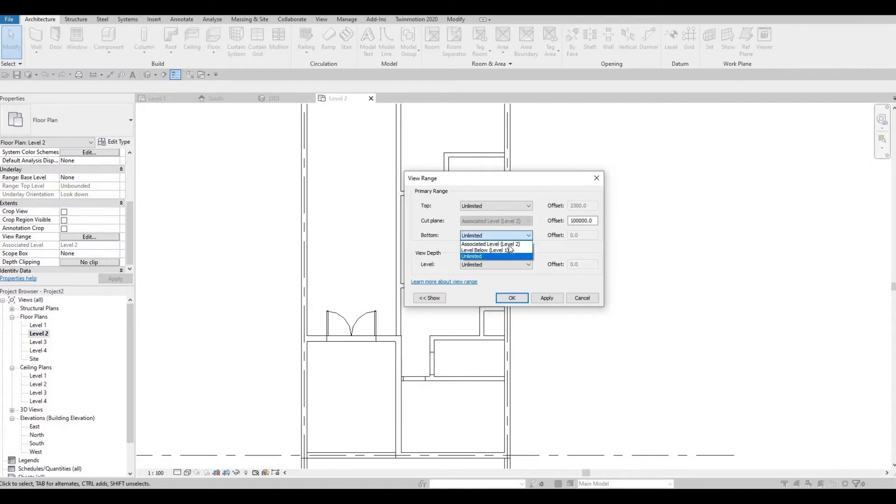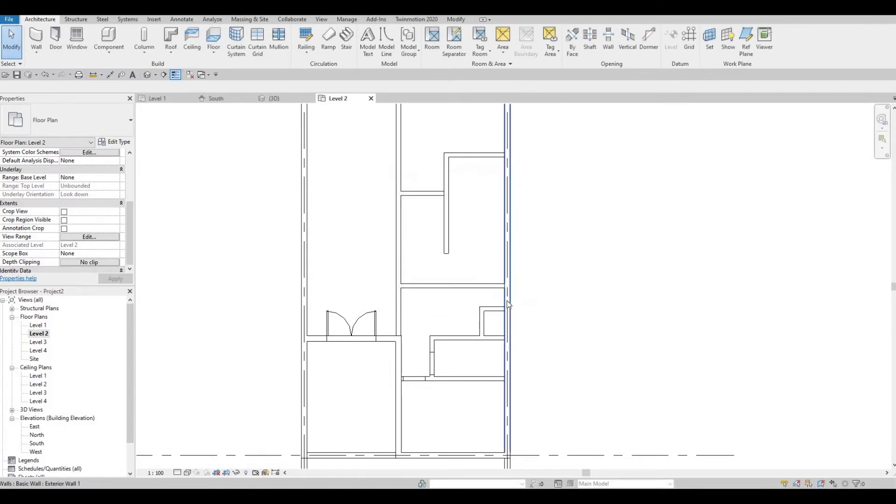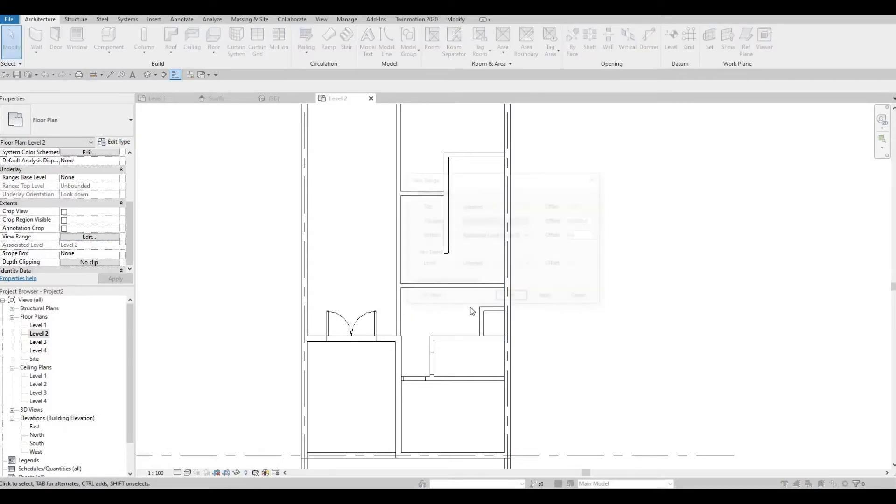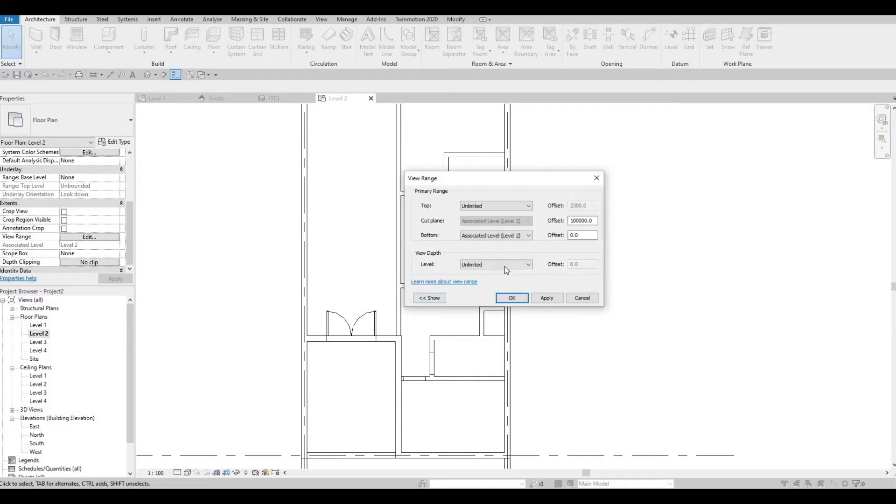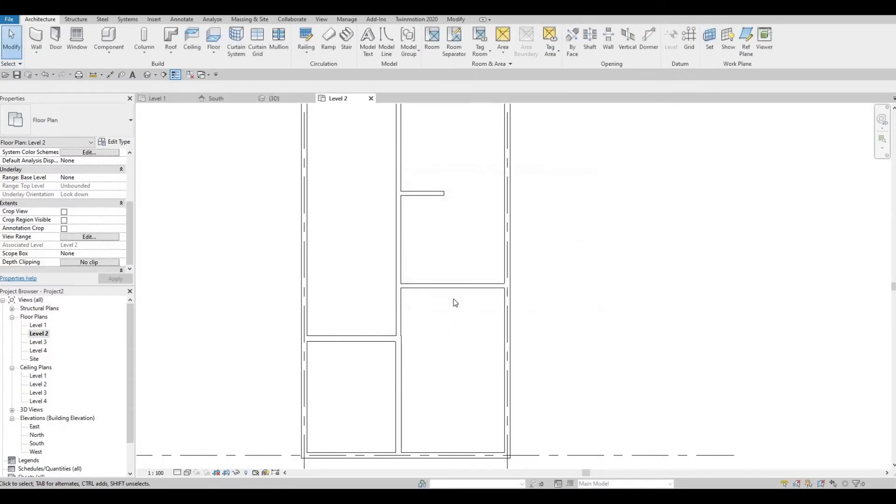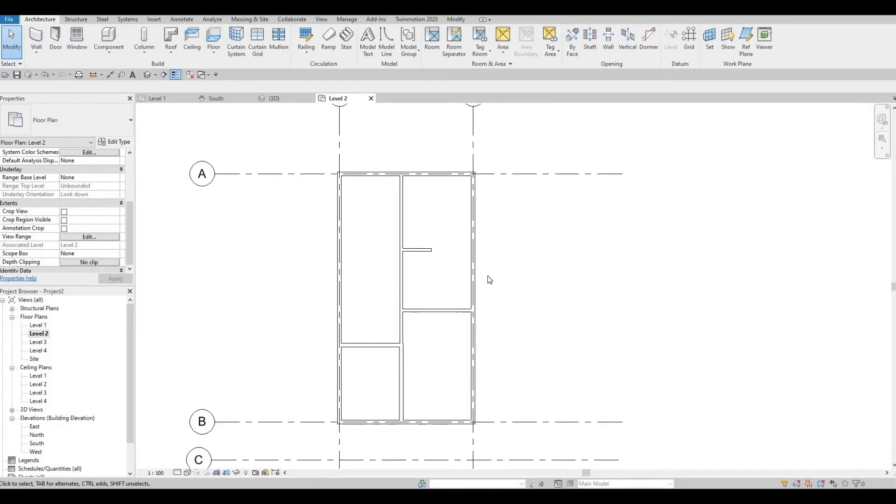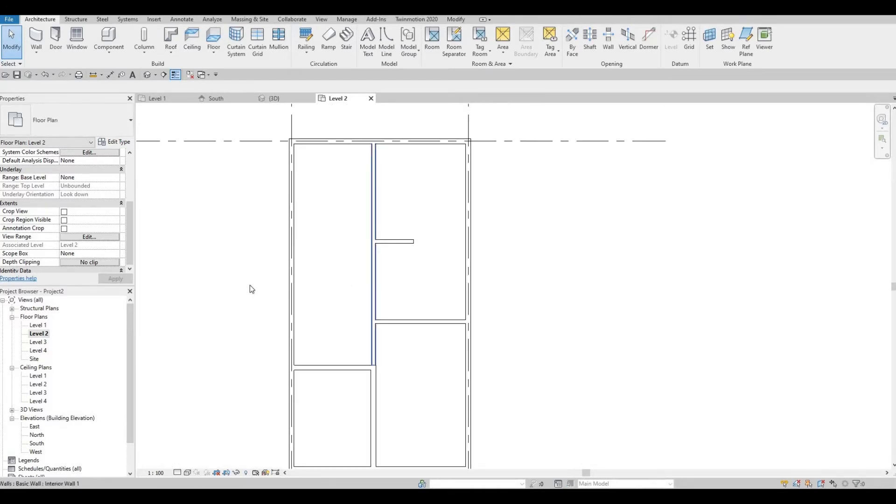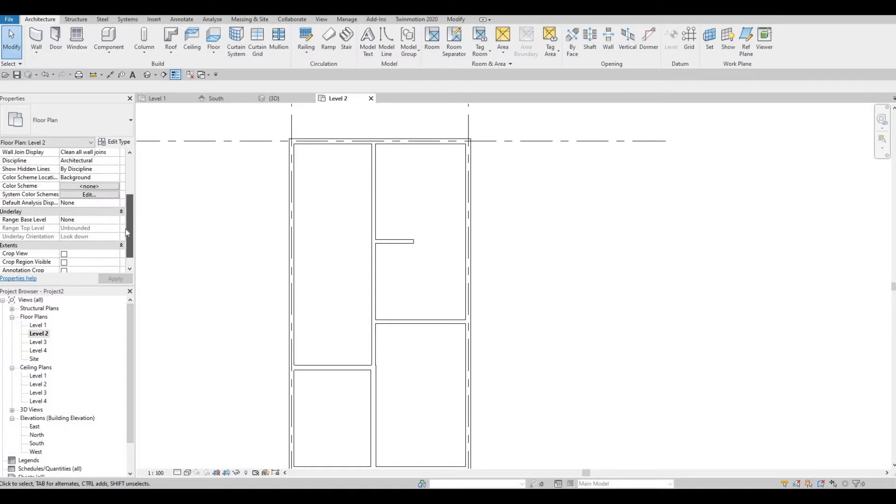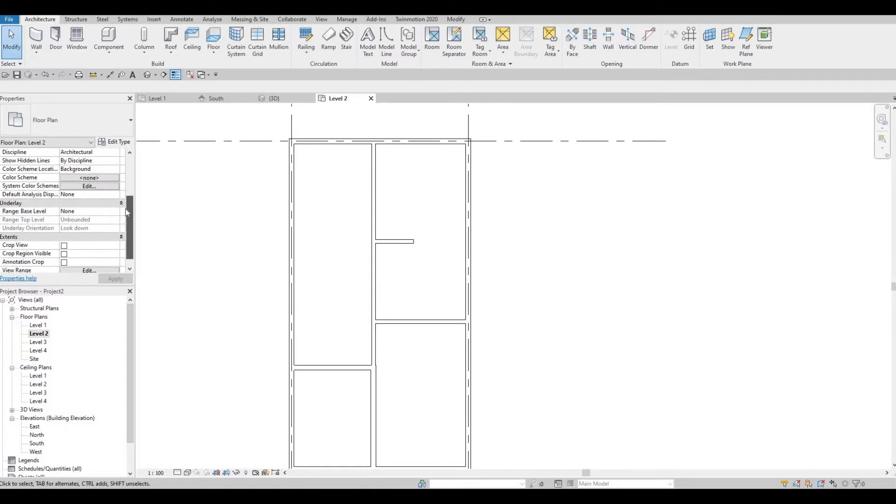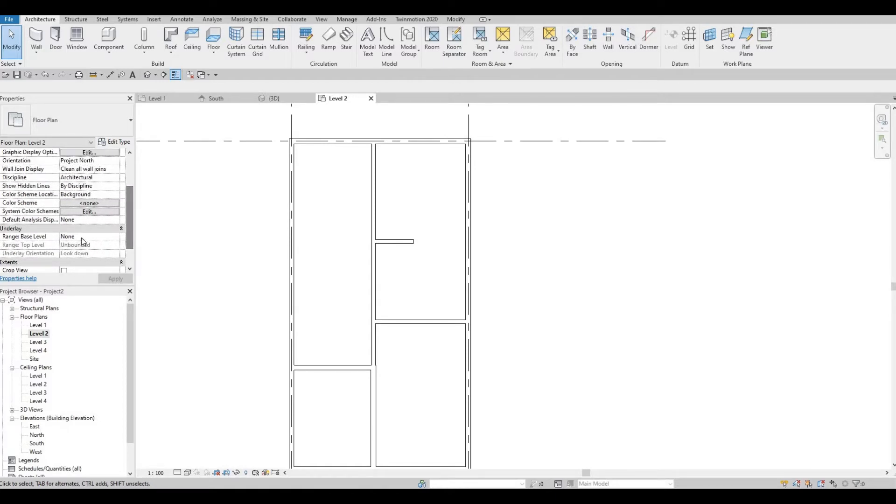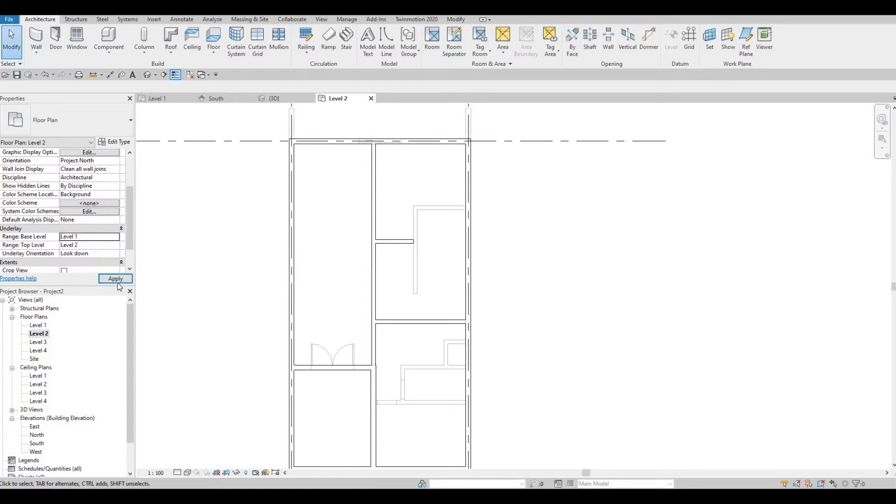Bottom is associate level, and change the view depth to associate level as well. We could just go to underlay, if we want to see what's going on, onto the level one, like so. This one will be good, because you won't be able to select this.